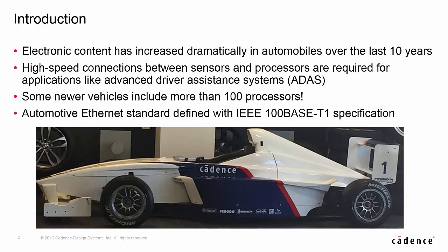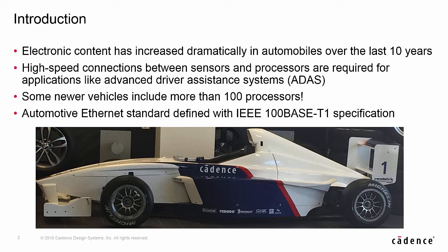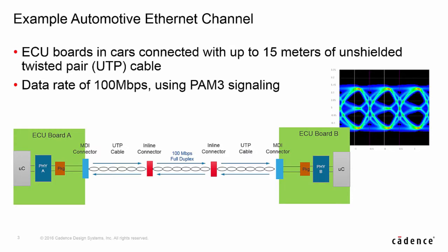Electronic content has increased dramatically in cars over the last 10 years. High speed connections are now required between things like sensors, processors and cameras, especially for applications like ADAS, which is Advanced Driver Assistance Systems. Some of the newer models of vehicles include over 100 processors in them to handle all this communication. The interconnect between all these different processors is done with an automotive Ethernet standard defined by IEEE as the 100BASE-T1 specification.